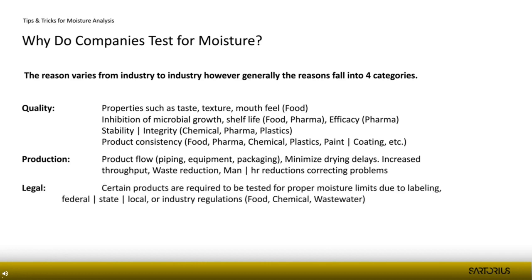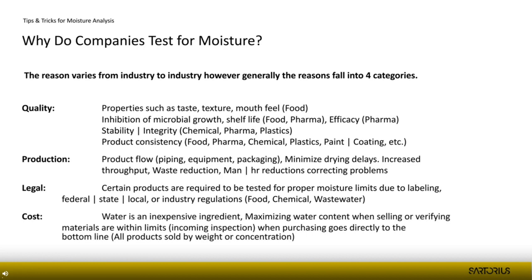Legal requirements are also important: certain products must meet specific moisture specifications tied to their labeling, whether federal, state, or local regulations — particularly for food, chemicals, and wastewater. Finally, cost is a factor: water is a relatively inexpensive ingredient, but accurately controlling moisture content is critical. Many products are sold by weight or concentration, so you want to verify the product is within proper limits both as a consumer and as a seller.